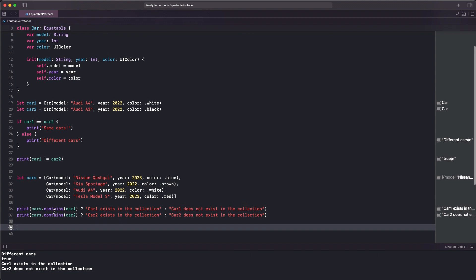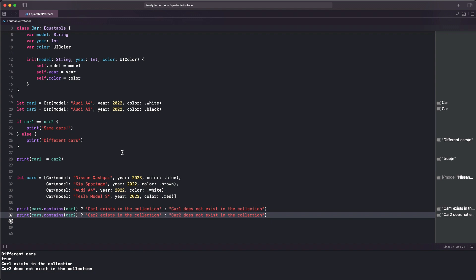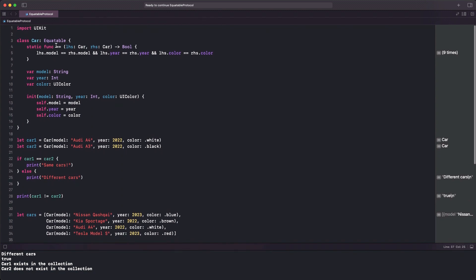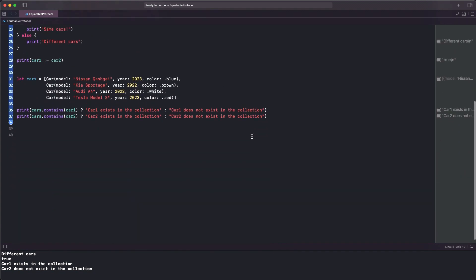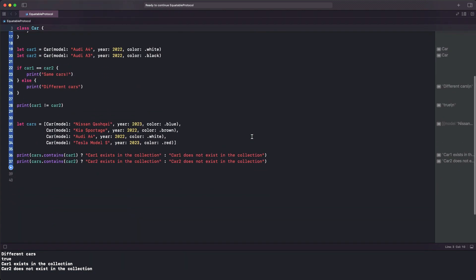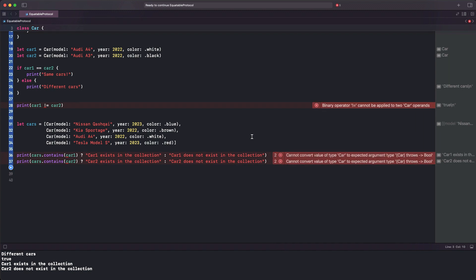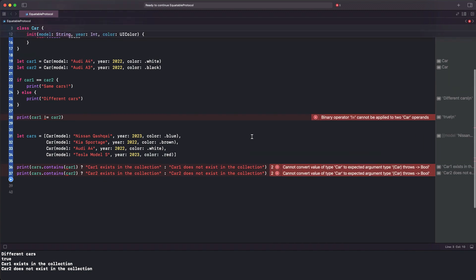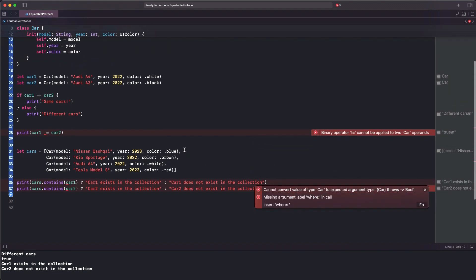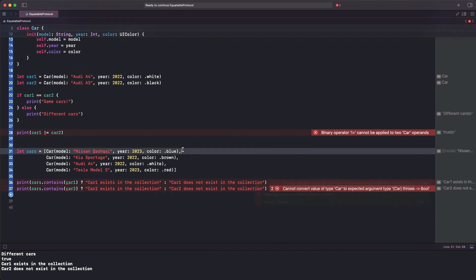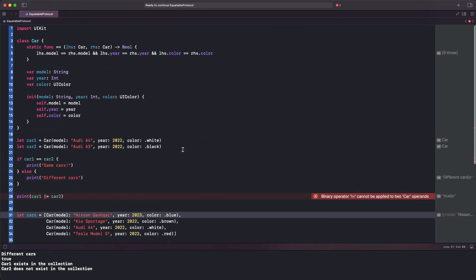Searching the cars array using the contains method is possible thanks to the Equatable protocol, which allows the given car object in both occurrences to be compared to those in the array. Removing Equatable from Car not only will make that stop working, but it will also trigger a series of errors and fixes that will eventually end up adopting Equatable again.